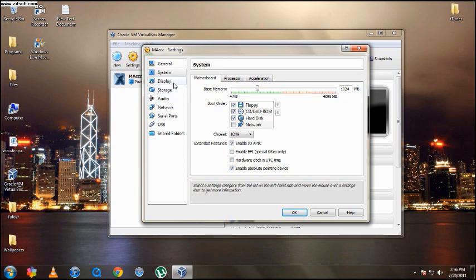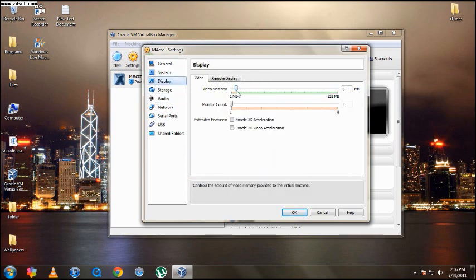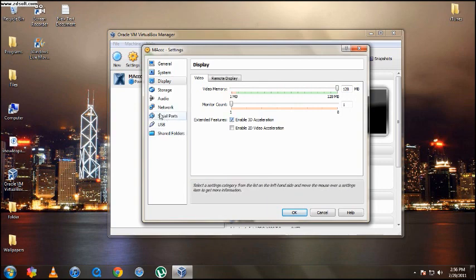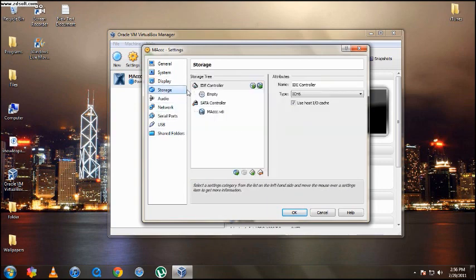Then go down right here to display and give the video memory the maximum, which is 128MB. And enable 3D acceleration. So enable that. Now go down to storage right below it. Right here you should have the SATA controller. It will do that alone.